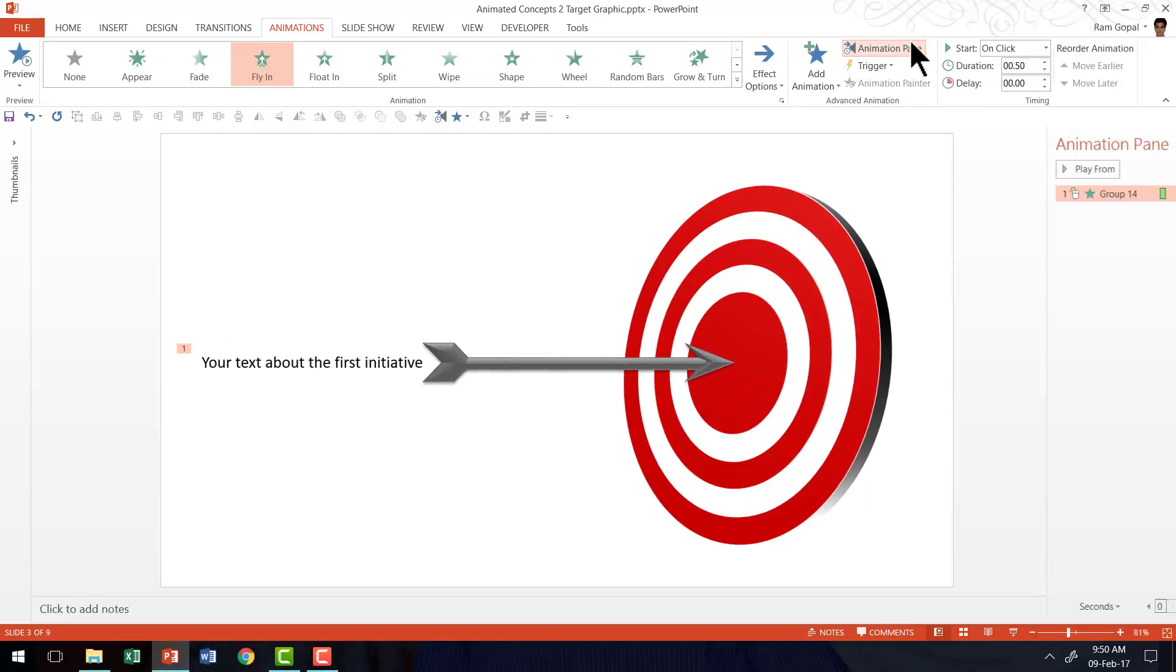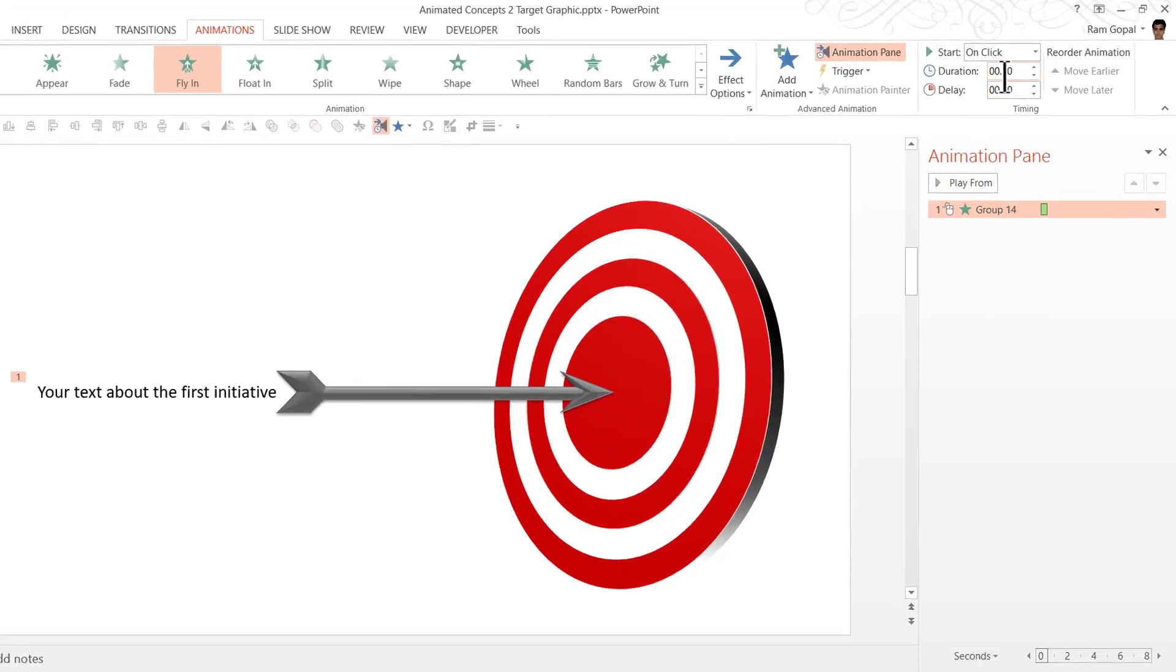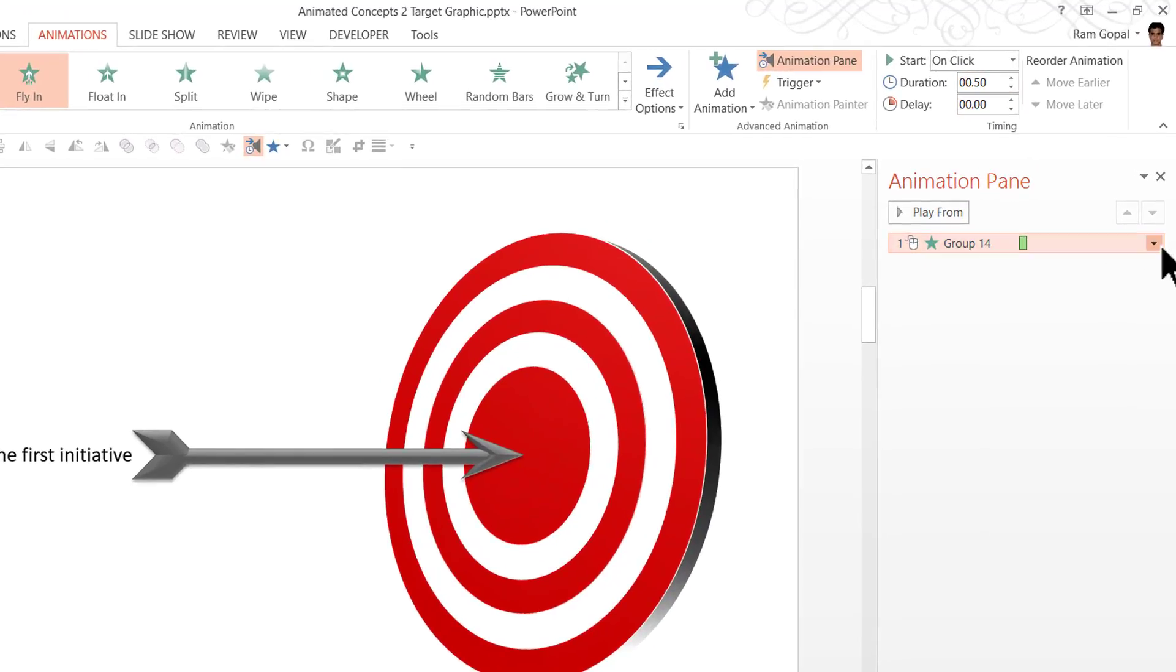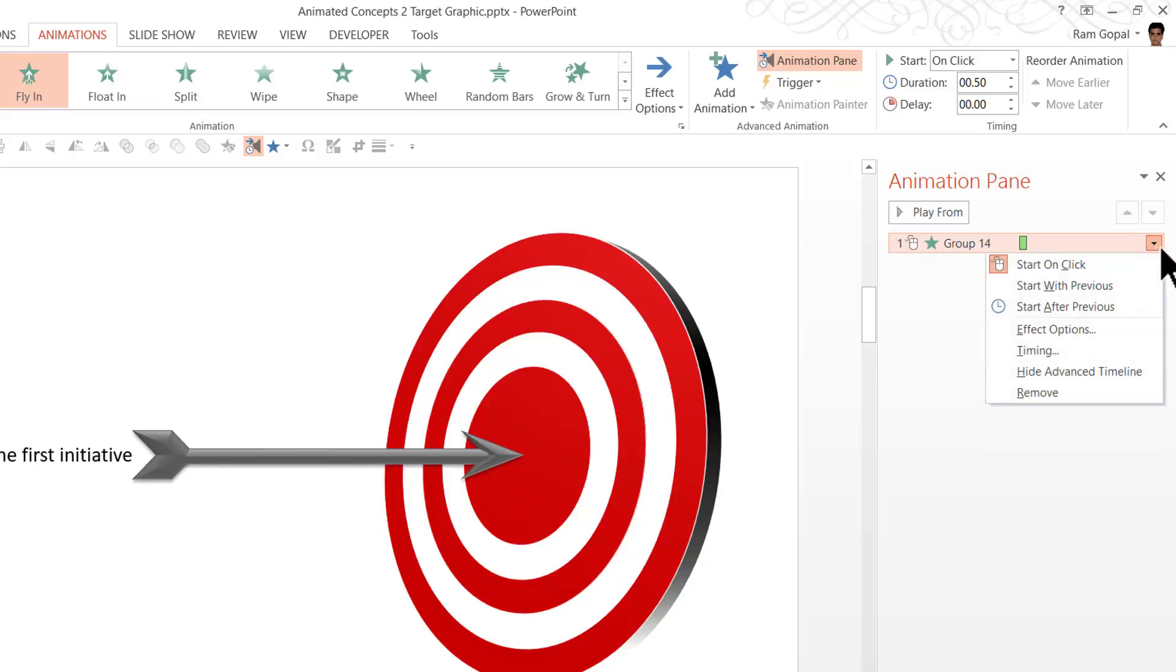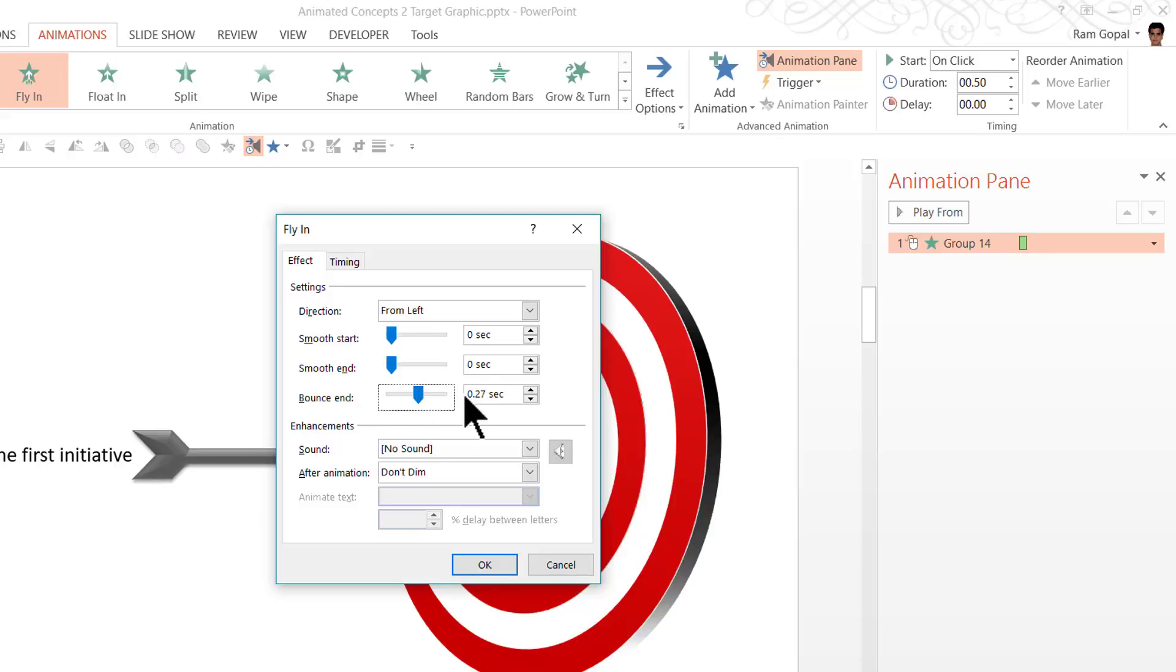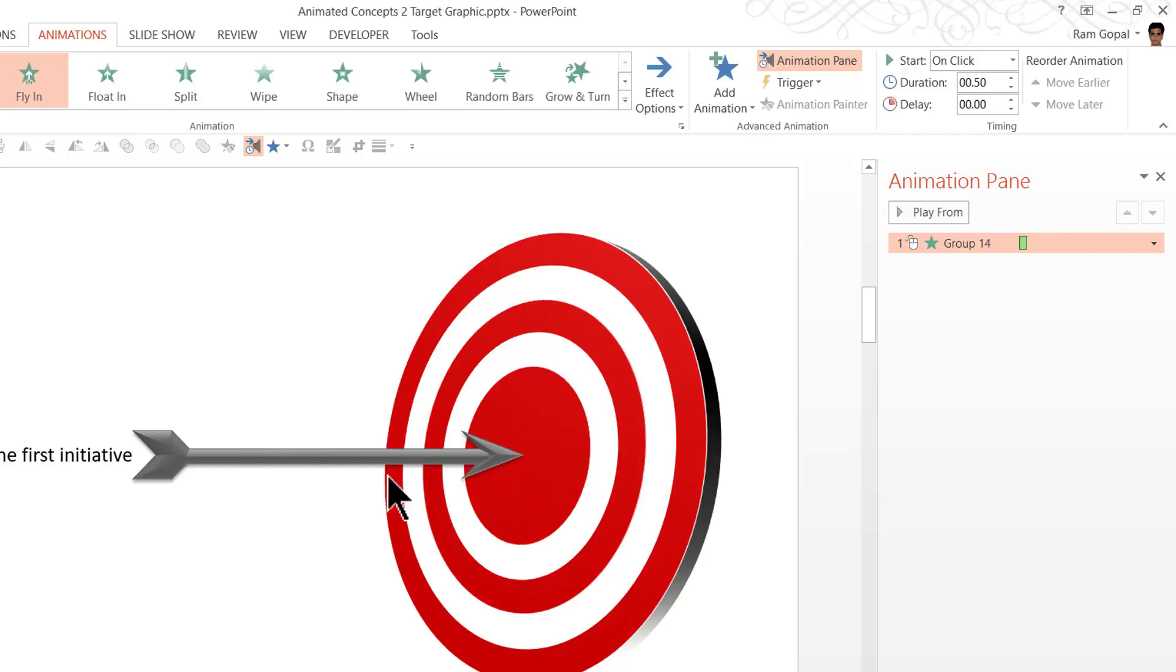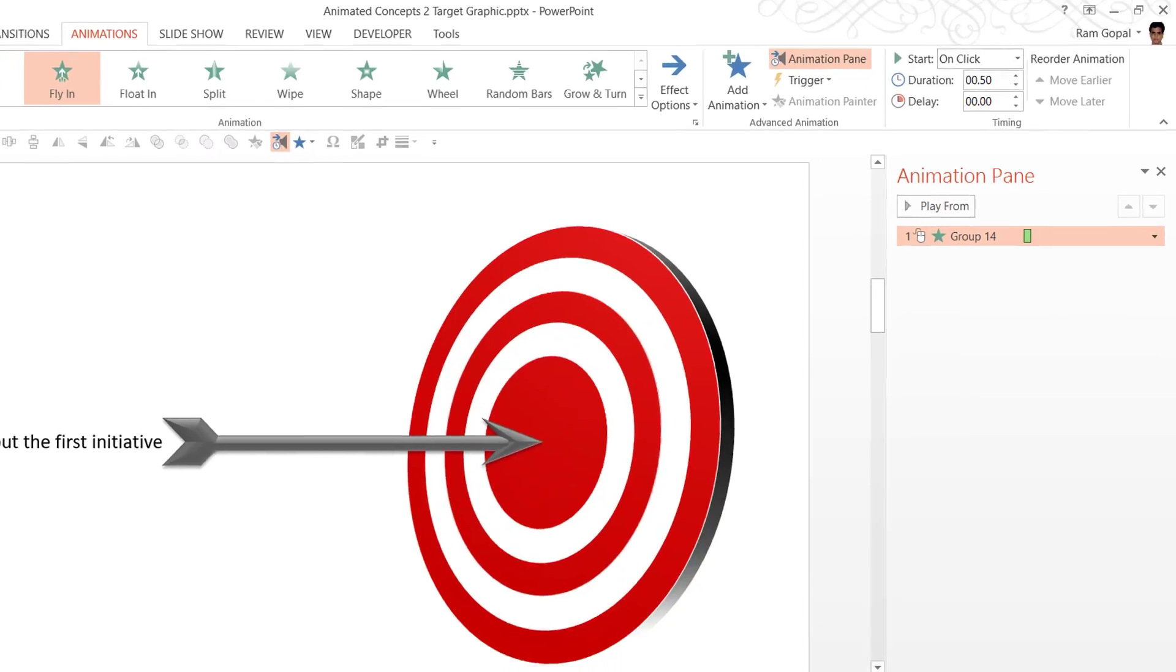Now let us go to animation pane. You can see that the duration is 0.5. Then click on the small arrow in the right side of the animation event and go to effect options and here you will see the option called bounce end. Add somewhere around 0.27 somewhere in the middle of this particular option here and I'm going to say OK. You can see that there is a beautiful bounce effect shown.